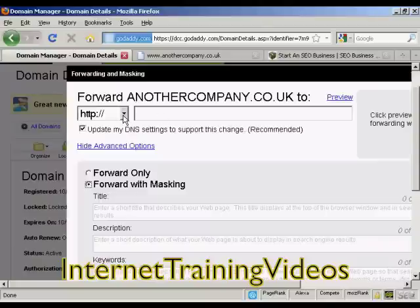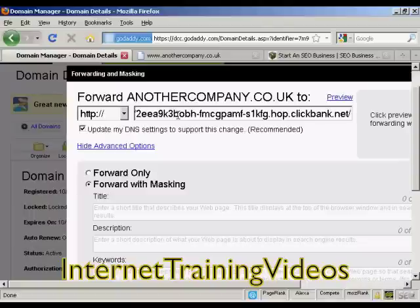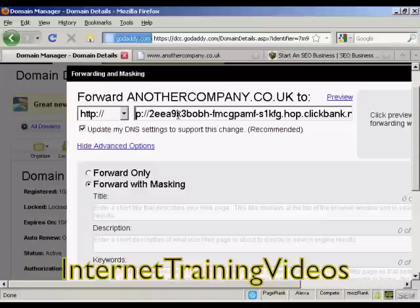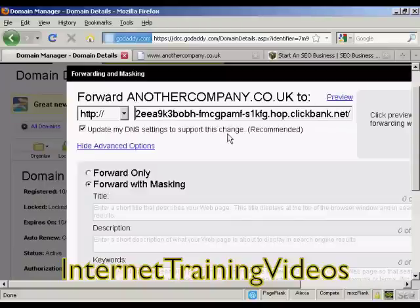I've got my domain here and my hoplink copied to the clipboard. I'm just going to paste that in using Ctrl+V. You can see this great big long link here. I'm just going to remove the HTTP so it still works.